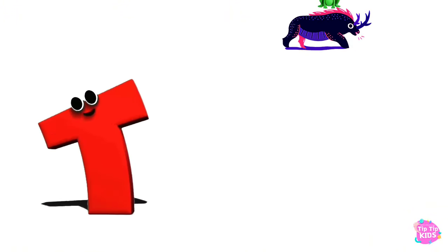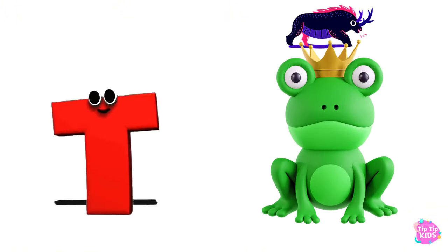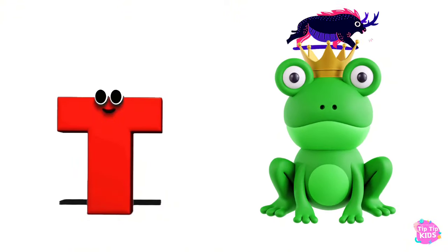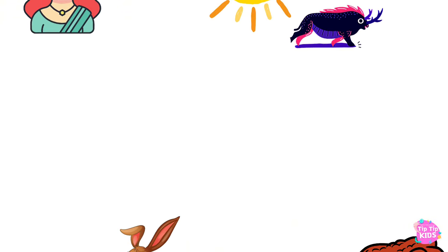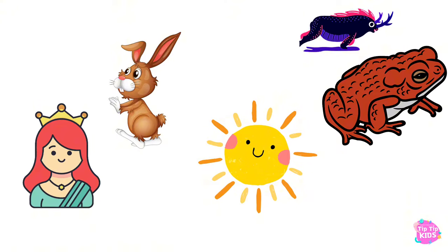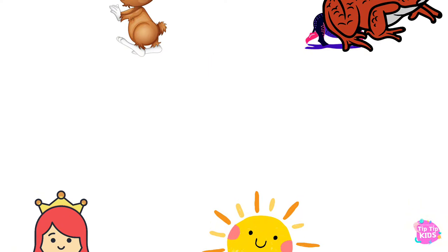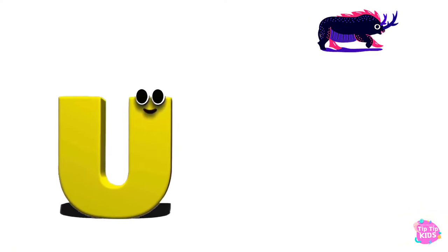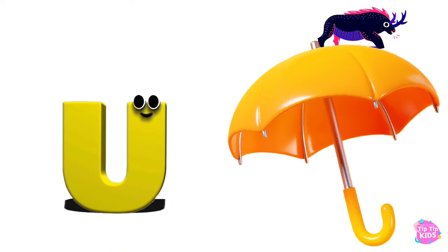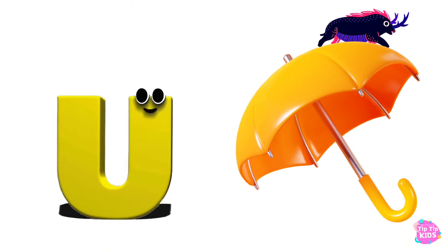T is for Toad, T-T-Toad. U is for Umbrella, U-U-Umbrella.